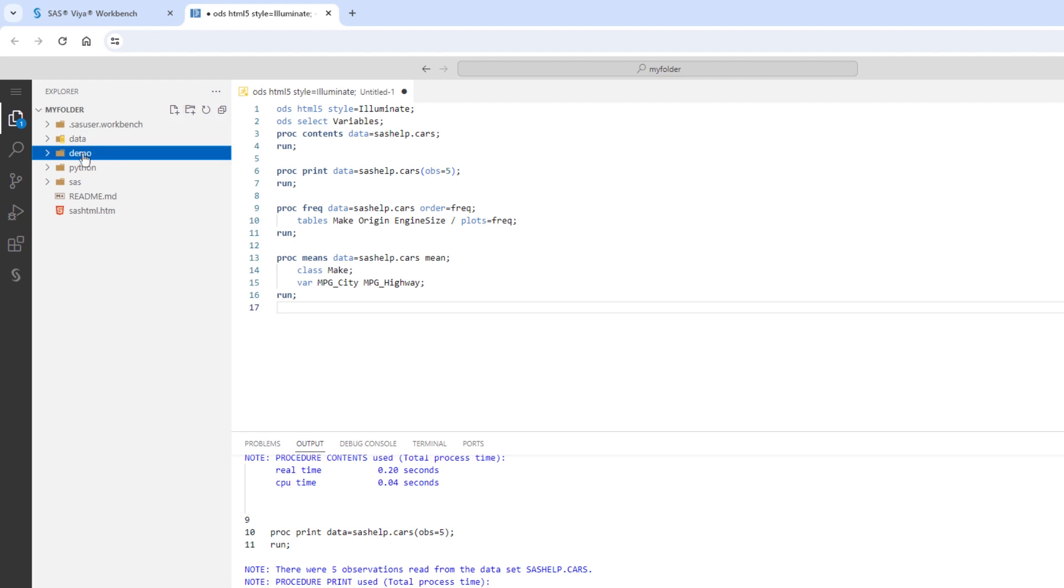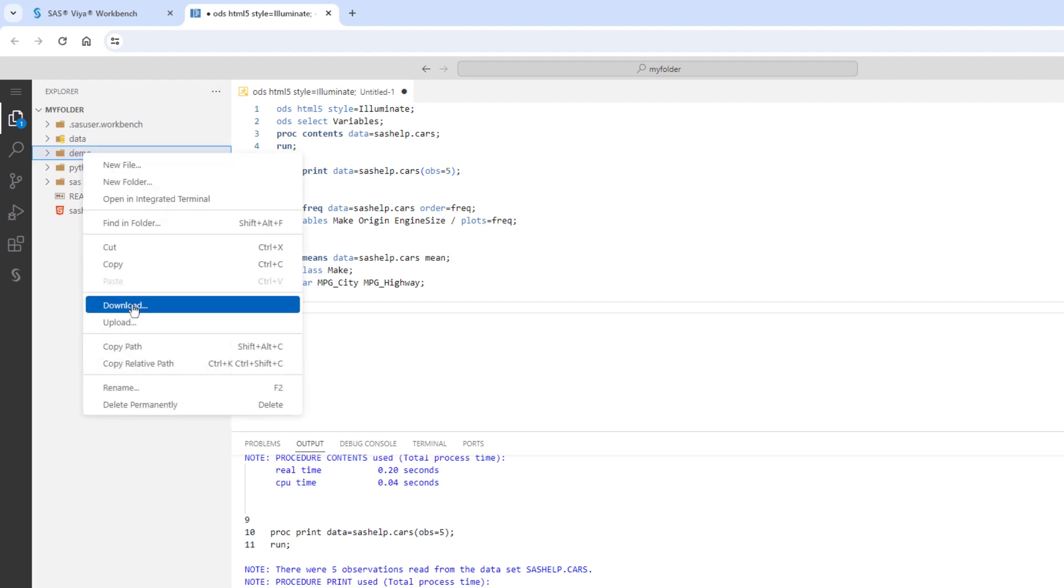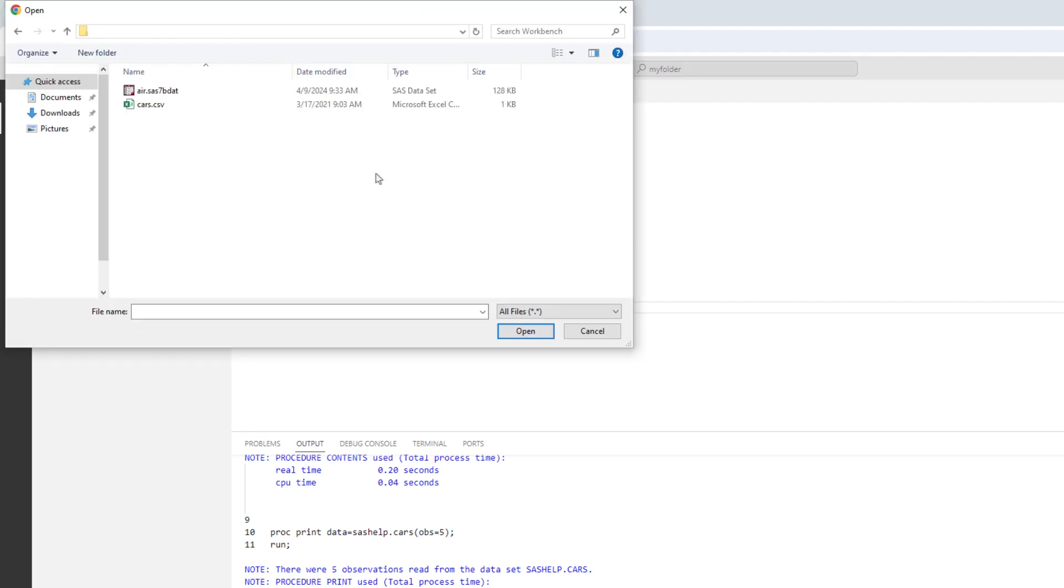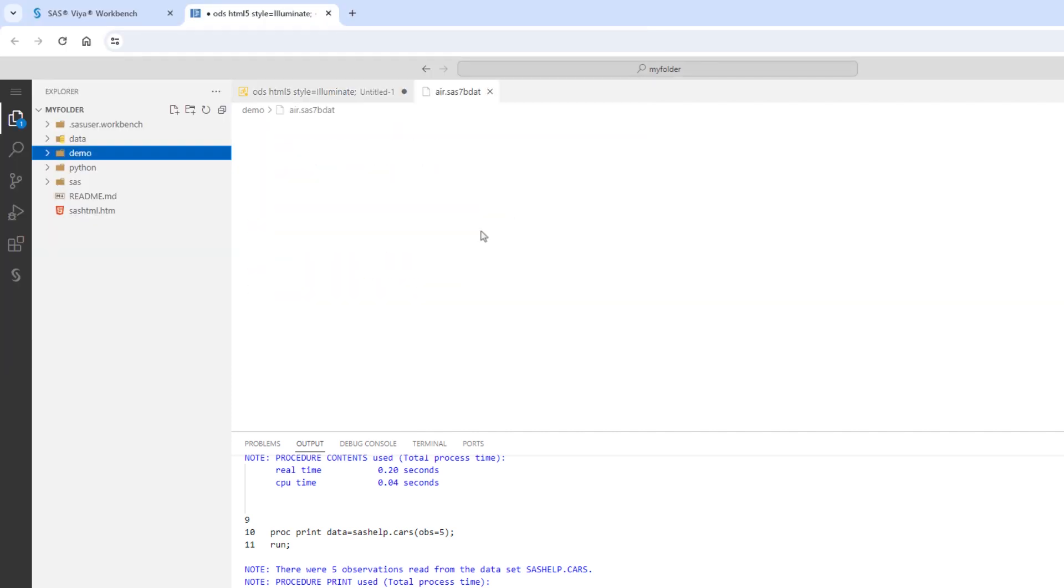Then, I'll right-click on the folder and select Upload. This will let me upload a local file to the cloud environment. I'll upload a simple SAS table.